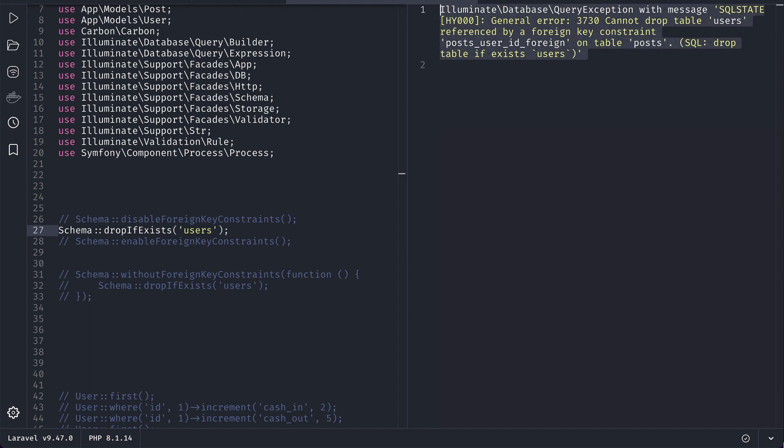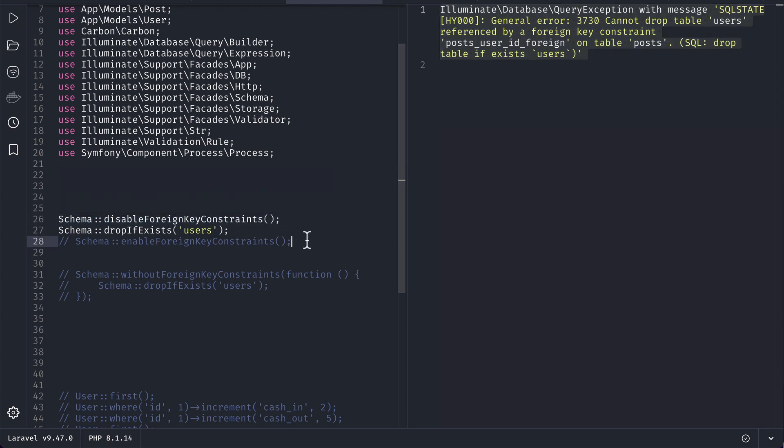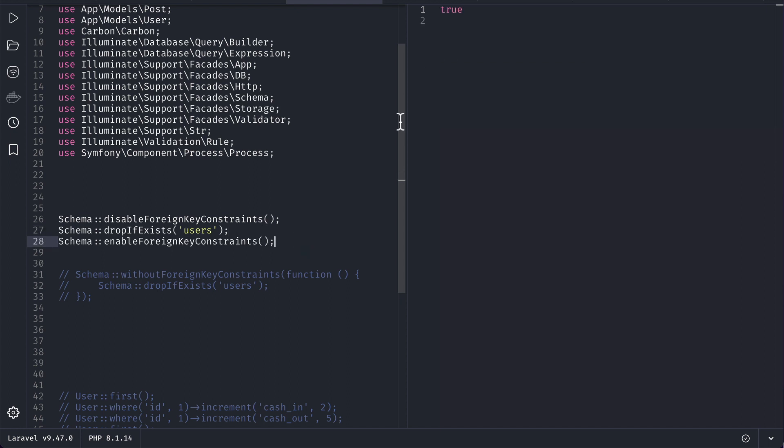So in order to solve this issue, before we had to do this: we had to write this disable foreign key constraint before dropping the table and enable the foreign key. In such scenario it will actually drop the users and don't care about any foreign key constraints. So now if I run it then you can see here the table is now dropped.